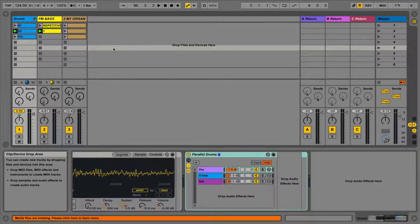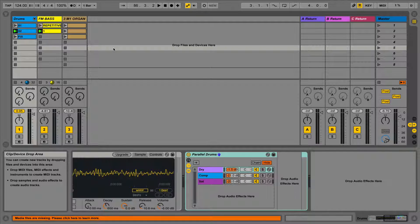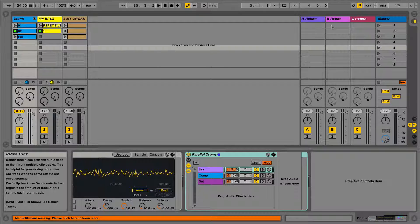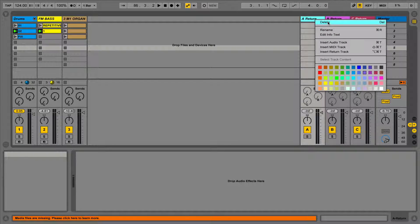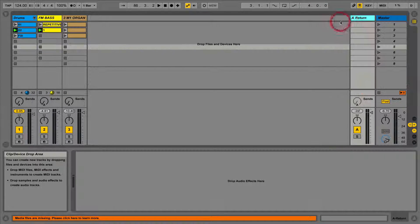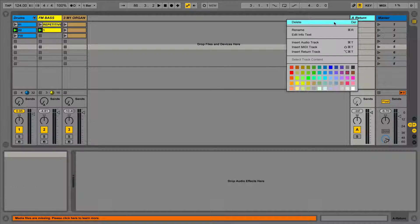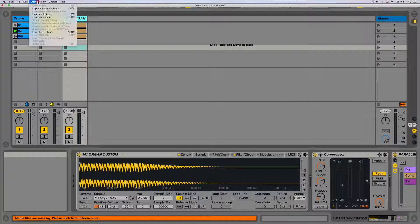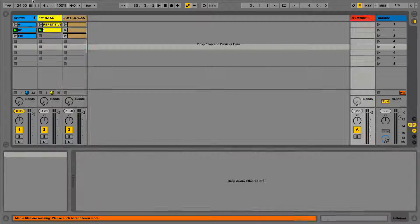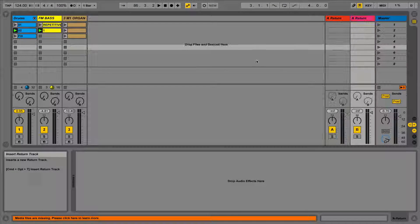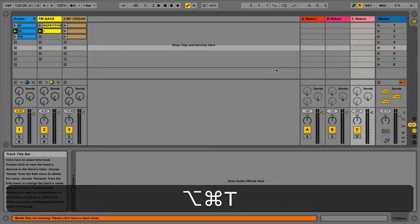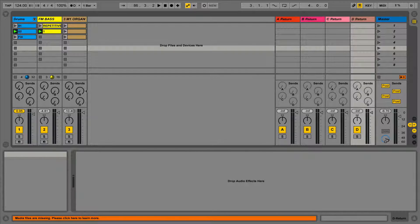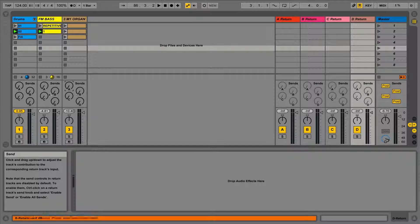Currently in this set we have three return tracks, A, B and C, which we can rename and put audio devices on. We can also delete these by right clicking and selecting delete, and create new ones by going to the create menu and clicking create return track, or by using the keyboard shortcut command alt and T. Notice for every return track created we get another send knob. This allows us to send the signal to the return tracks.